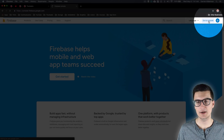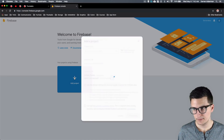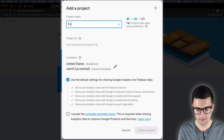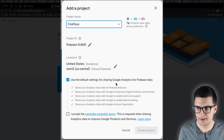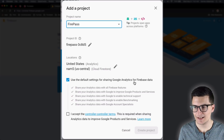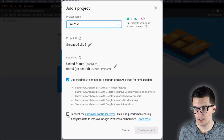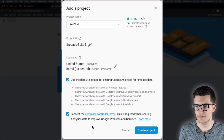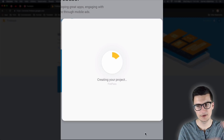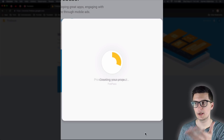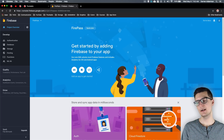Once on the Firebase page, go to the top right and click 'Go to Console.' From there, click 'Add Project,' enter the name of your project — I'll call mine Firepass — and accept the agreements for Google Analytics. Click 'Create Project' and Firebase will go through and create your project.